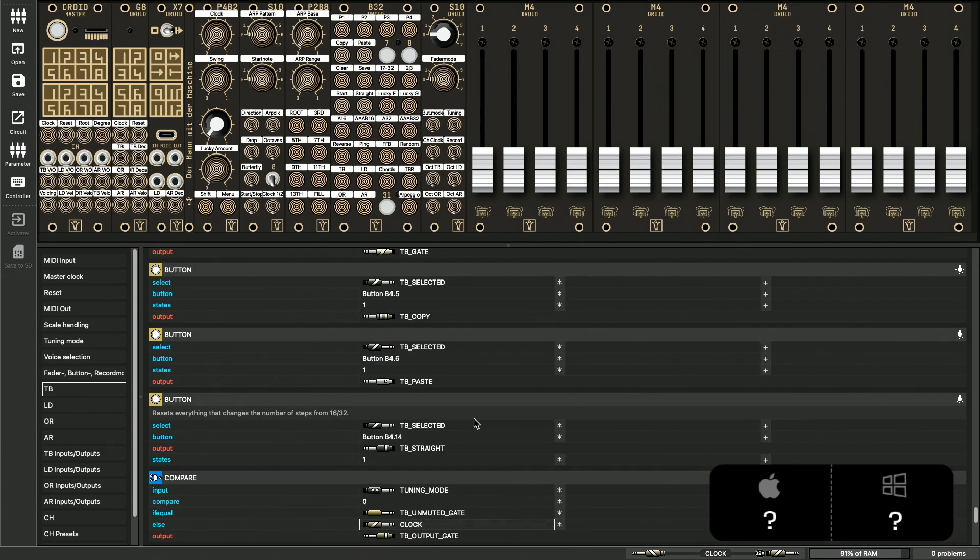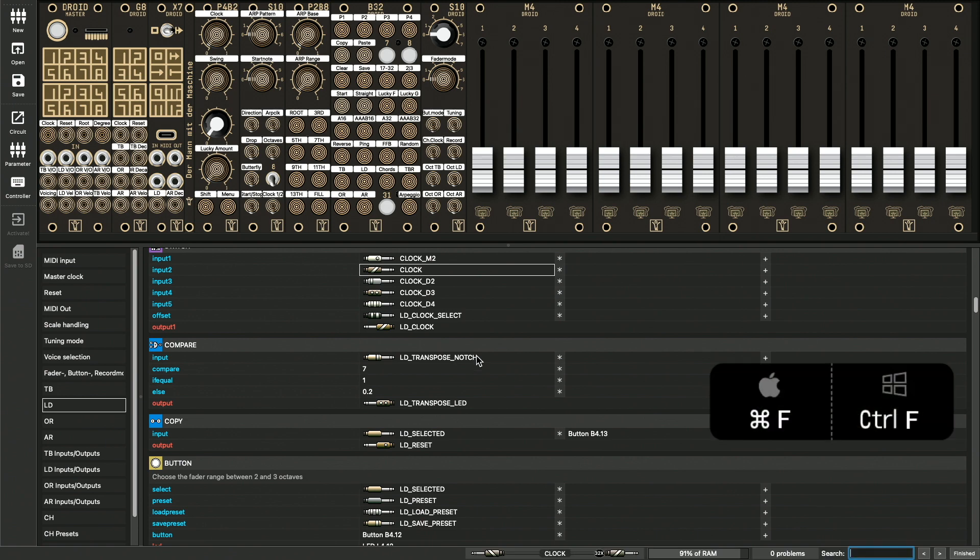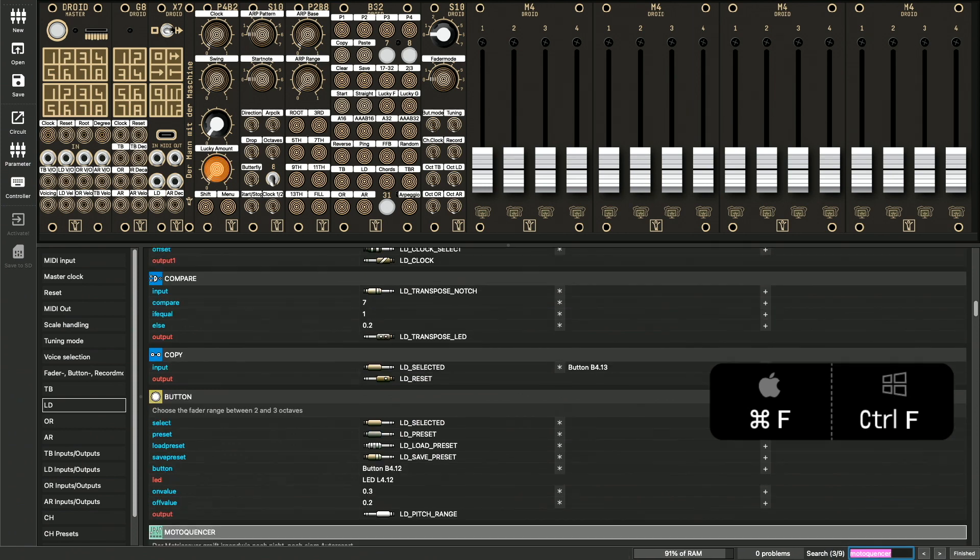And since version 1.1 of the forge, there is finally a search function. You can find it as usual with command F. Here you can search for everything a patch contains, including numbers, names of circuits, parameters, cables, registers, and text and comments.